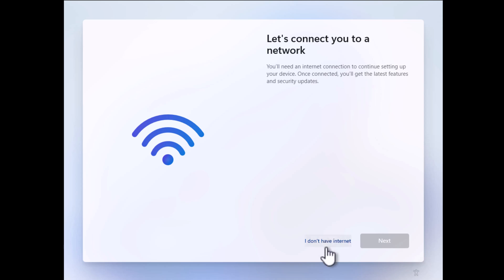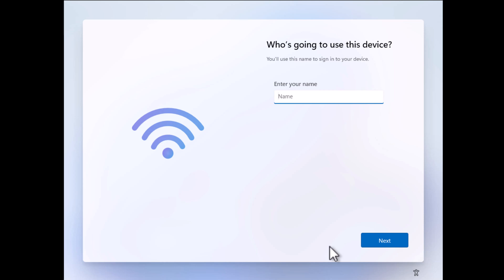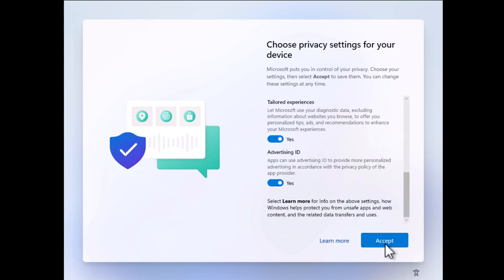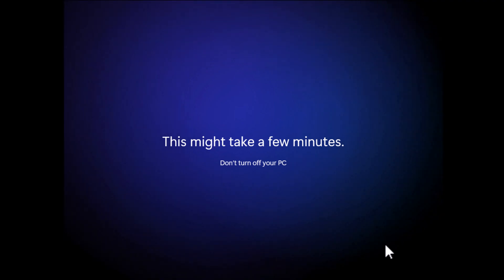Now once again, when you reach this screen, click 'I don't have internet' and then click on continue with limited setup. After that follow the rest of the process and you should be able to set up Windows 11 without a Microsoft account.